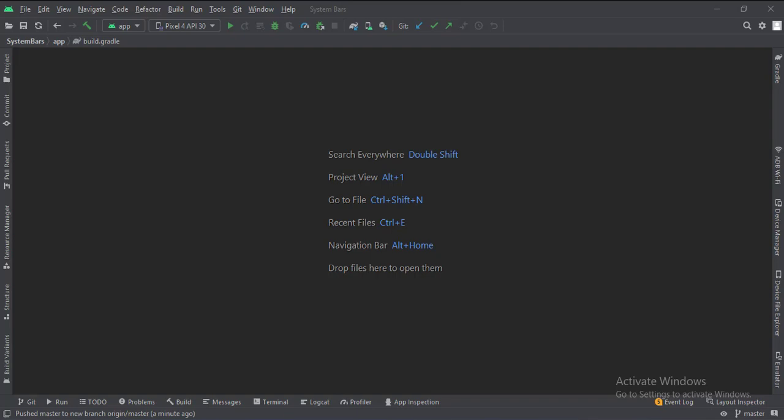Let's start. Today we will see how to show and hide status and navigation bars in Kotlin Android.